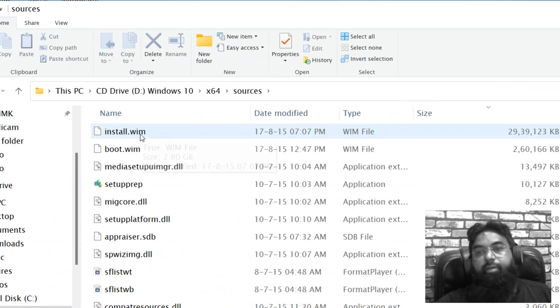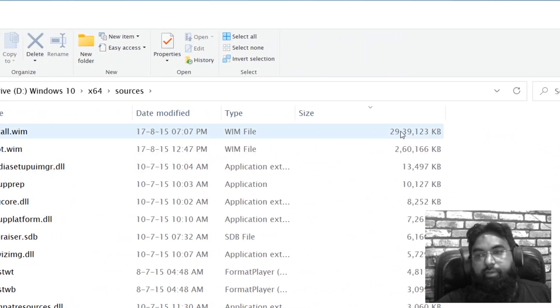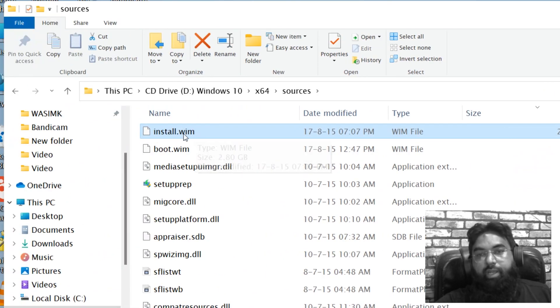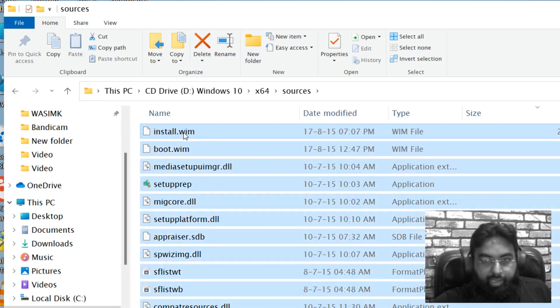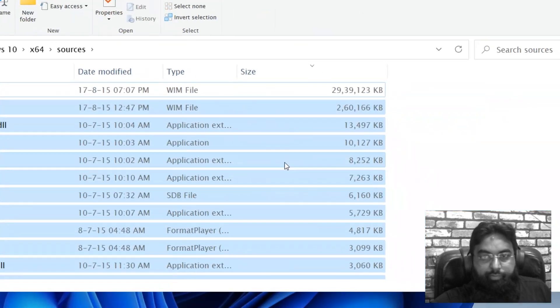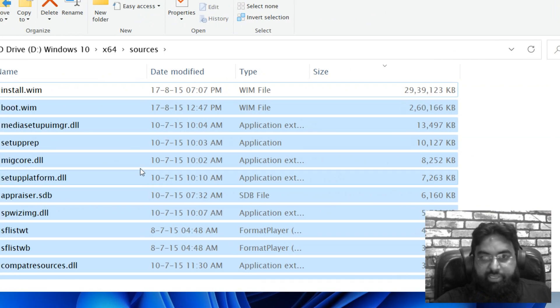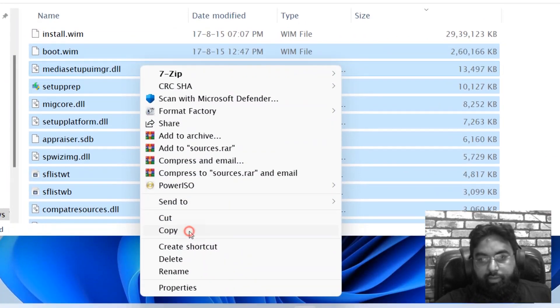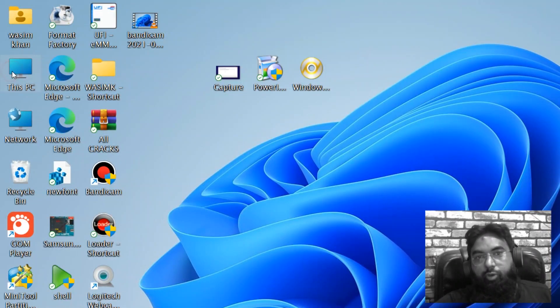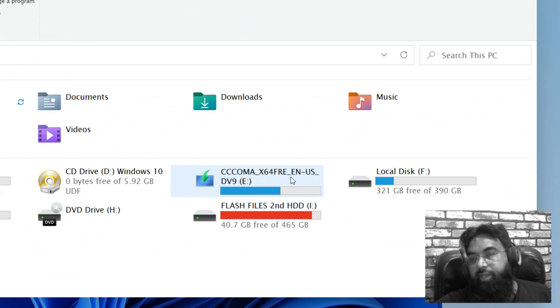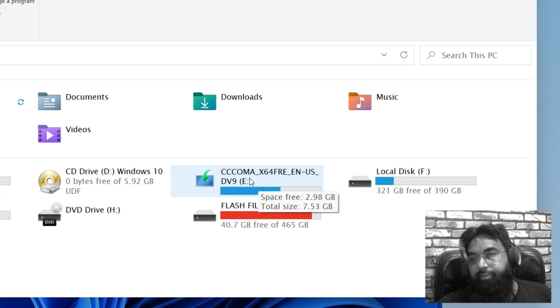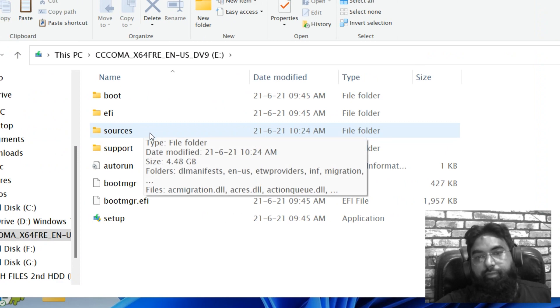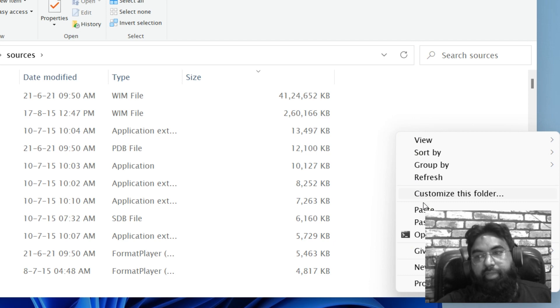Copy all except this one, install.wim. You have to go to x86 or you can copy. And now go to your disk, Windows 10 disk, Windows 11 sorry, Windows 11, which you just created. Go to sources and paste.